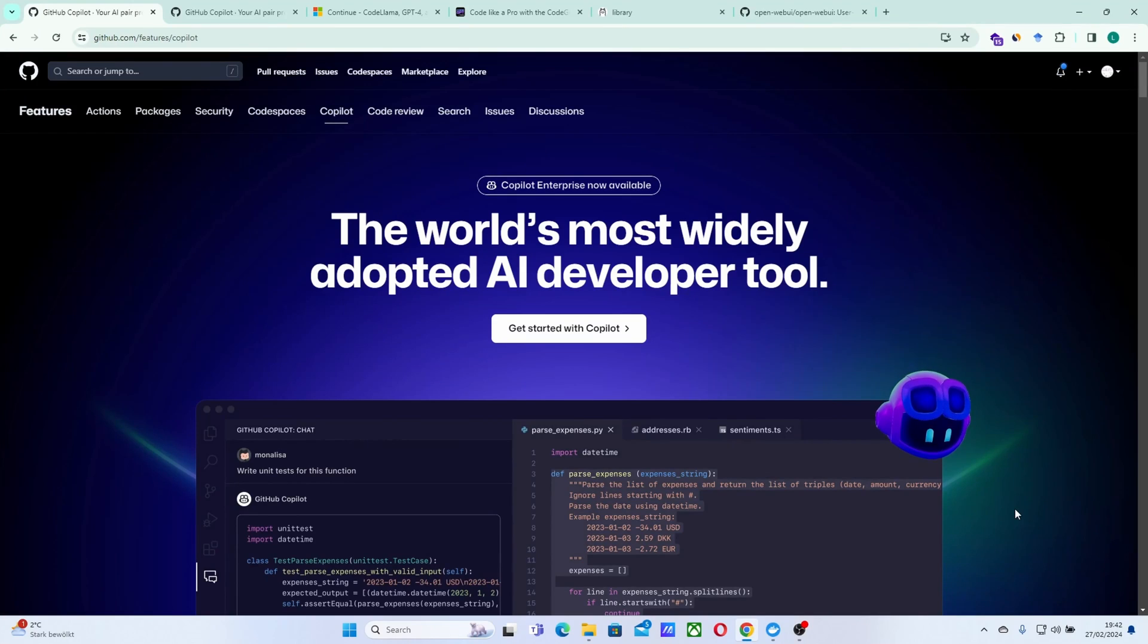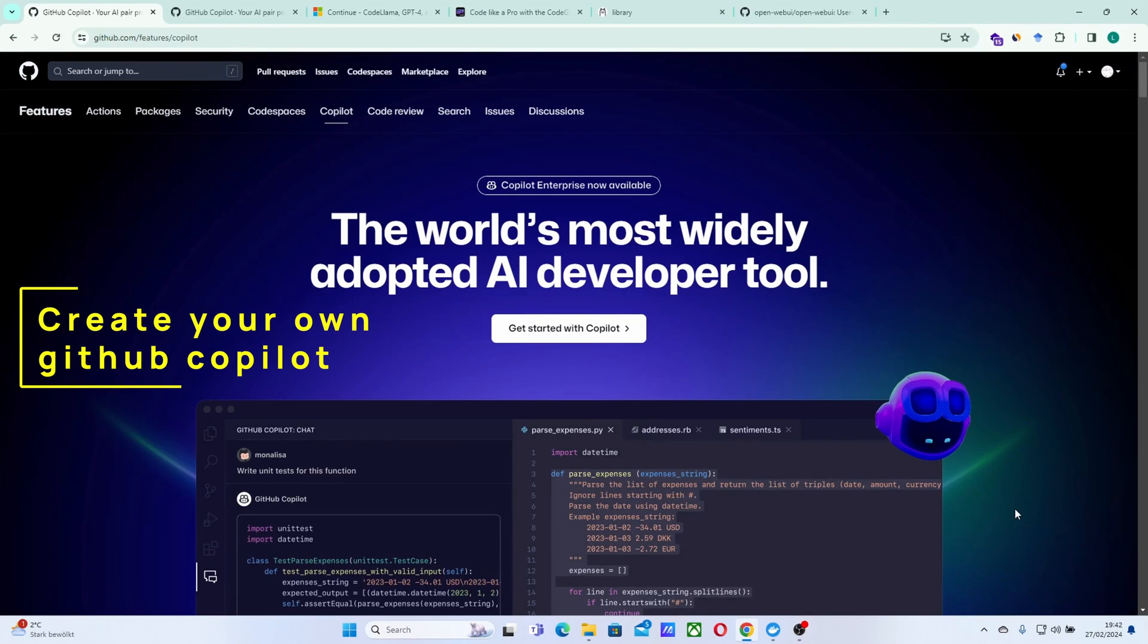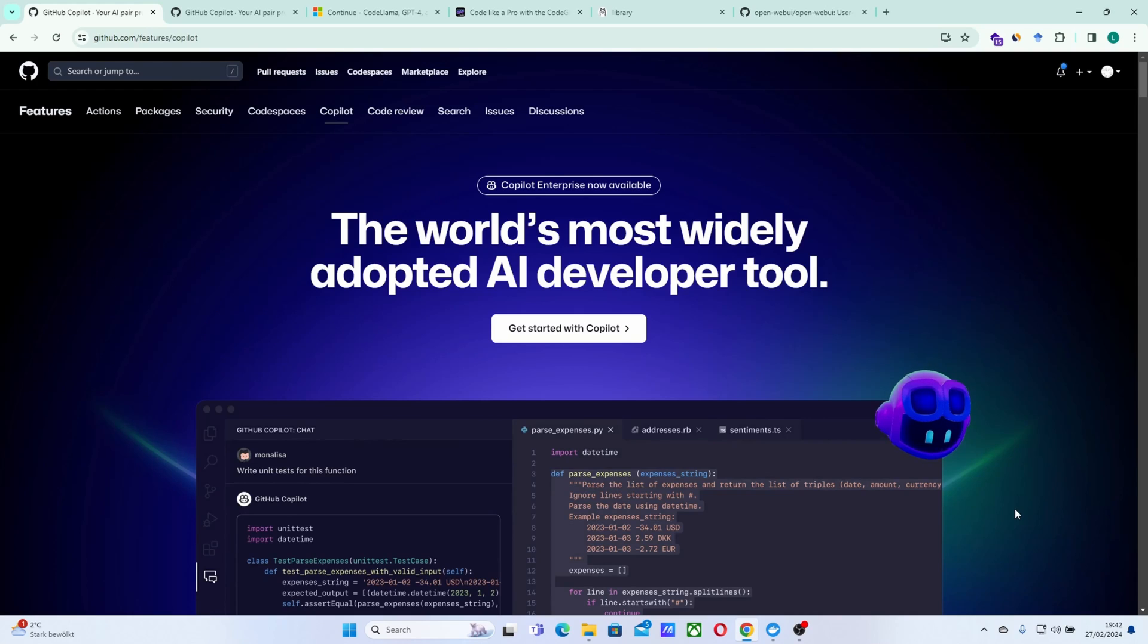Hello everyone, welcome to this new video. So today I will show you how to create your own Copilot. What exactly is Copilot? That's the first question.